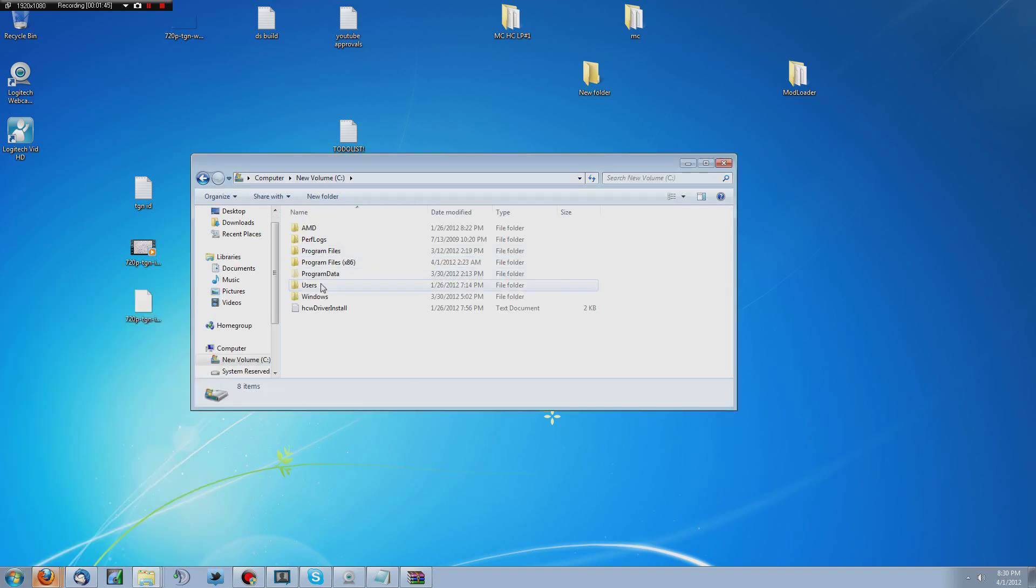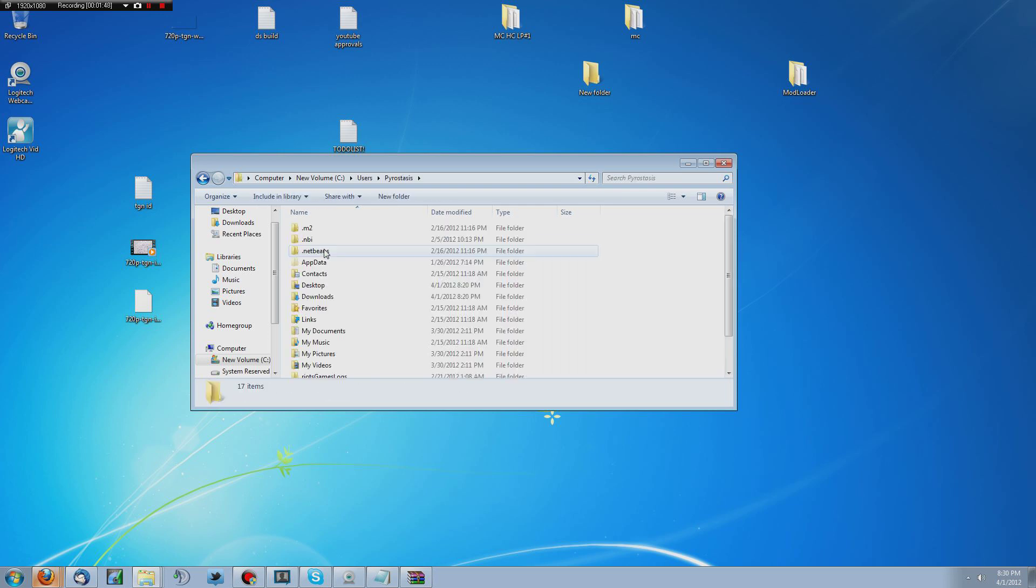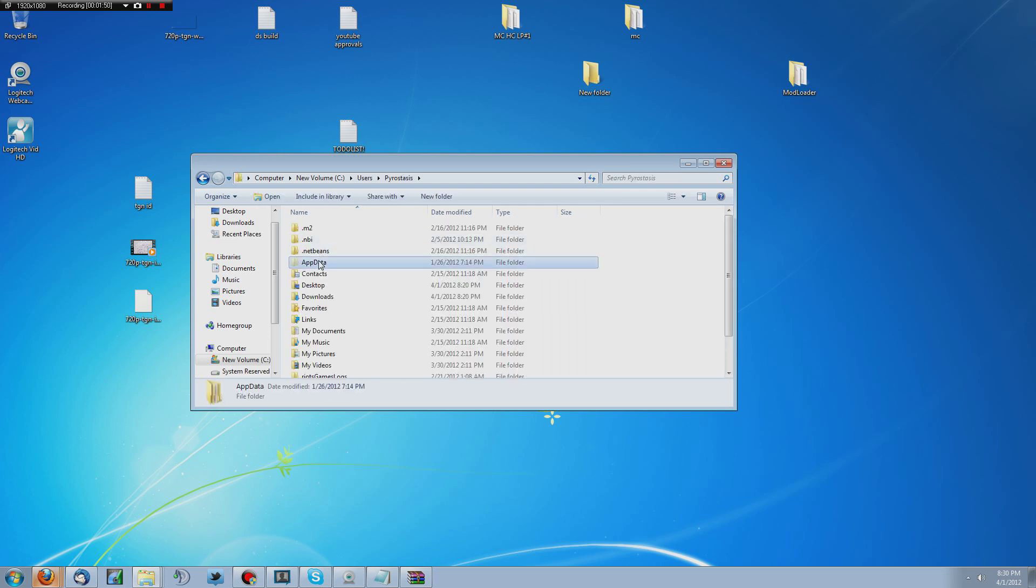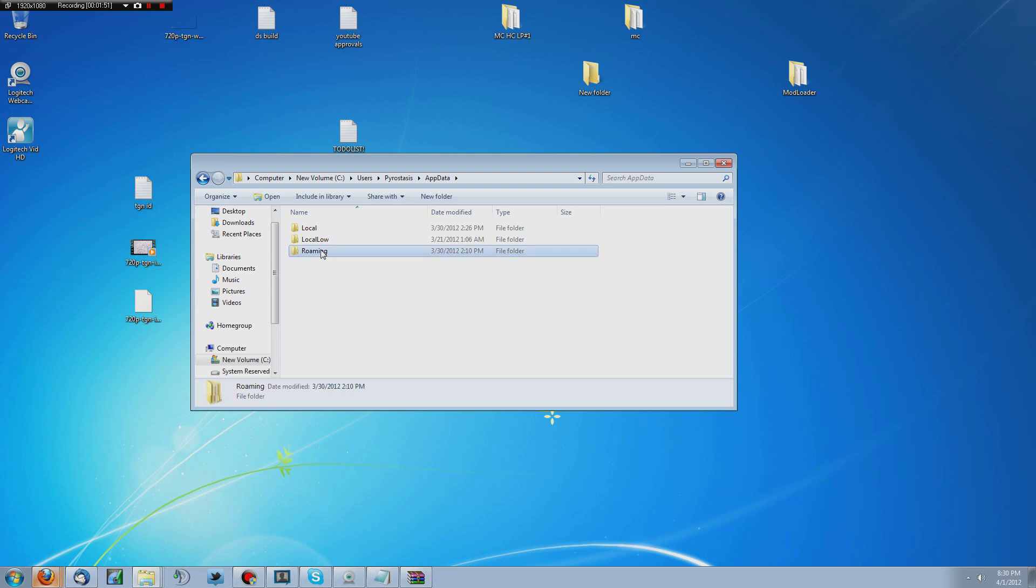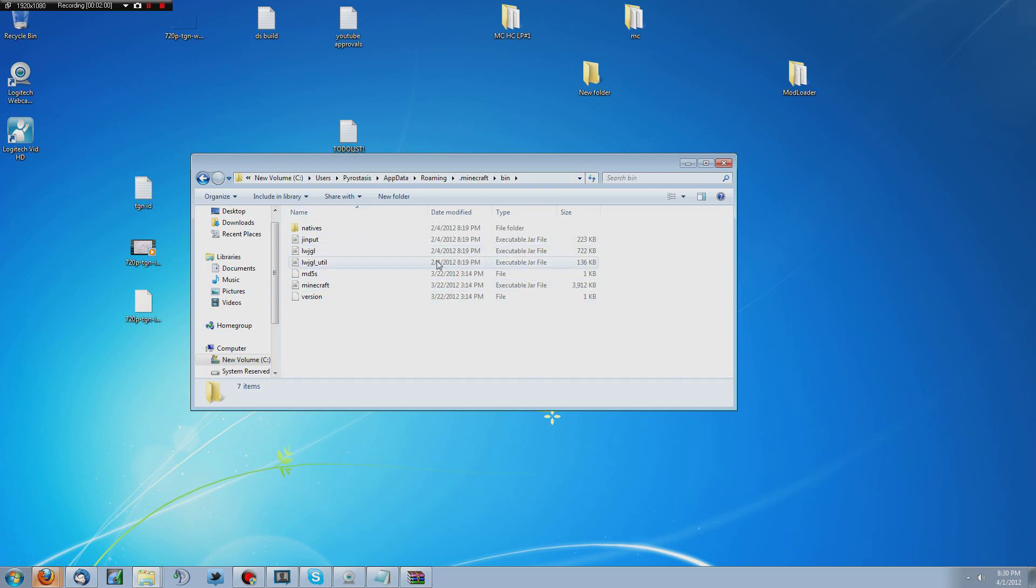But you're going to want to go down to C, users, your name, whatever the hell that is, app data, roaming. Why it's in roaming? I don't know, but it is. Minecraft, and then bins. And then this right here is going to be your quote unquote Minecraft directory and install.